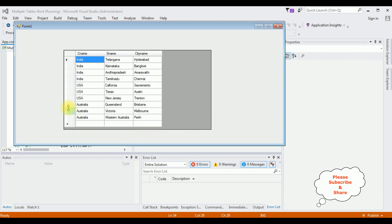Run the application and here we got the results in the DataGridView control — the country name, state name, and city name. These three columns from three different tables are joined and displayed in a single DataGridView control. That's it!